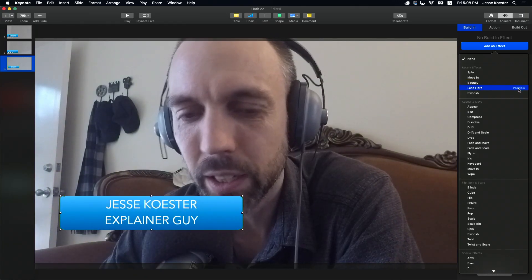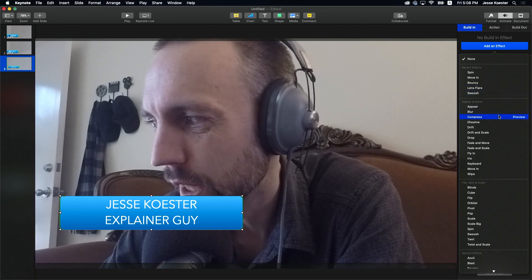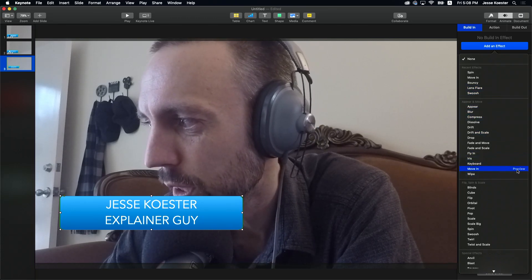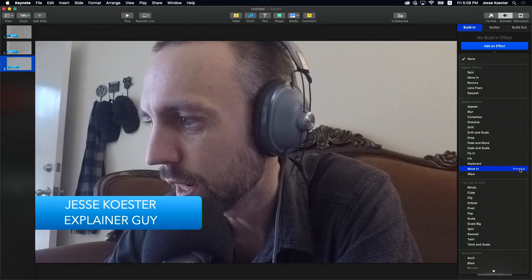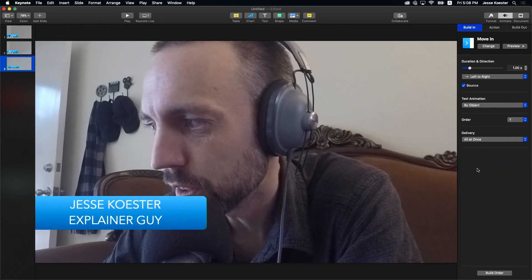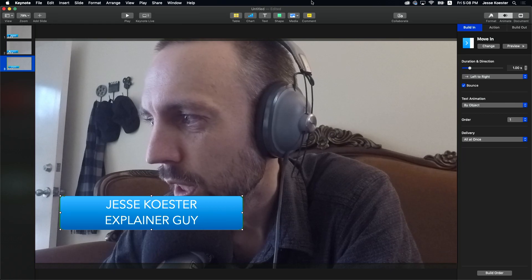The green is kind of sort of a little bit wonky. So we're going to go with something a little simpler. Let's try this move in effect. That seems to be working pretty well. Let's use that. All right.